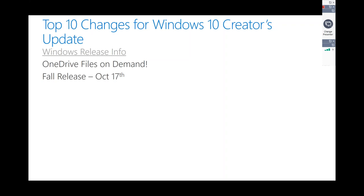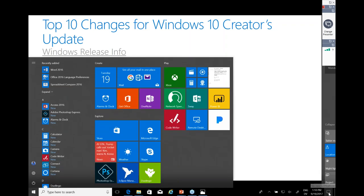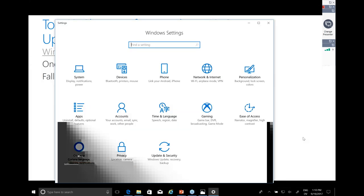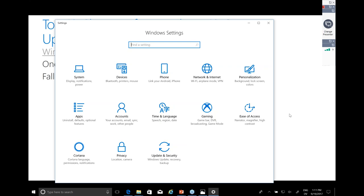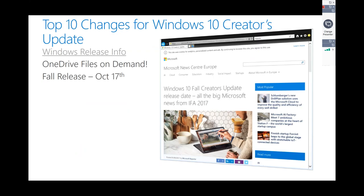If you're interested in previewing that build, you can do so within the settings of Windows 10. Go to all Windows settings, then Update and Security, and set your system to see builds as they're being created. Here is that press release on the Fall Creators Update release date, which is Tuesday, October 17th.